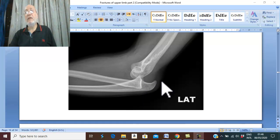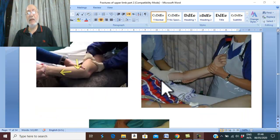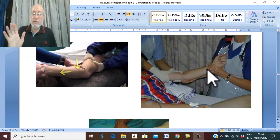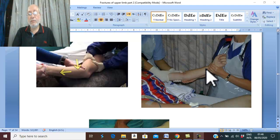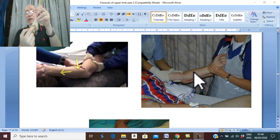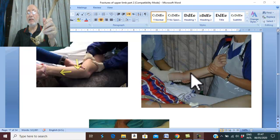Treatment of posterior dislocation of elbow joint is usually closed reduction and external fixation. Closed reduction is performed under general anesthesia. Traction is applied on the slightly flexed elbow — the patient presents with a slightly flexed elbow — traction is applied to relax the muscles and pull the olecranon forward, opposite to the olecranon fossa in the humerus. Counter-traction is applied by an assistant on the arm.